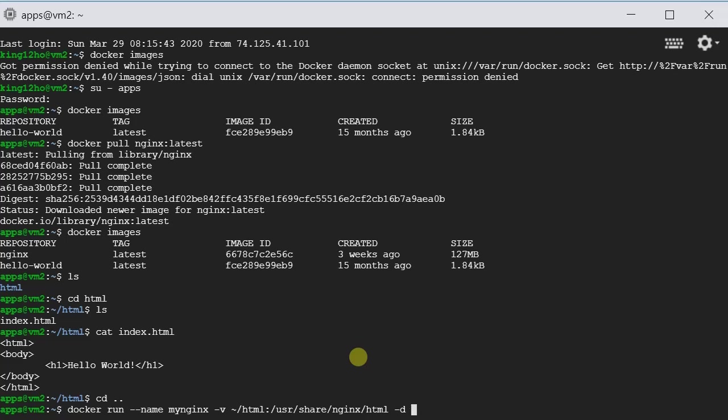And then very important, we need to map the port. -p. Because Nginx is listening to port 80, but it is just only inside the container. If we want to map the external port to internal port, we have to provide this -p flag. So we'll do like -p and then external port 80 and then map to internal port 80.